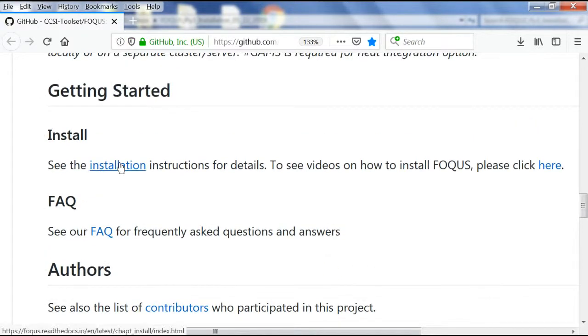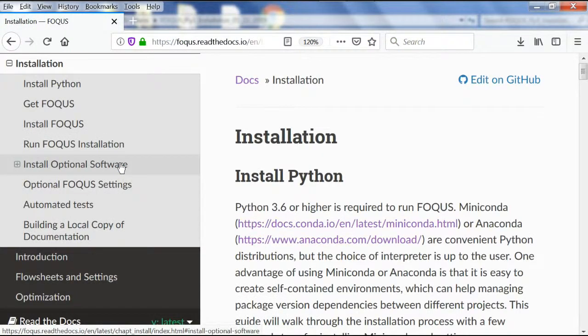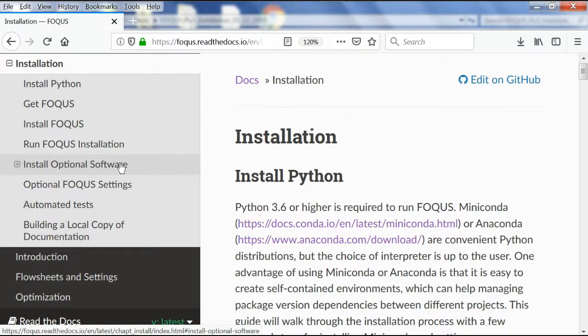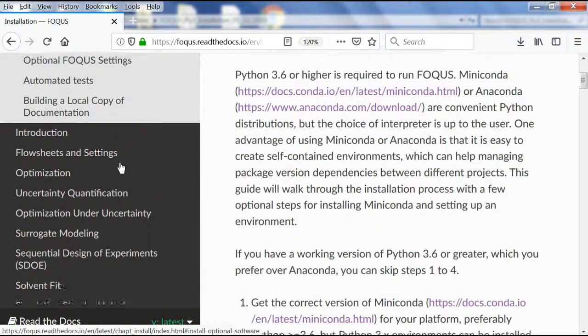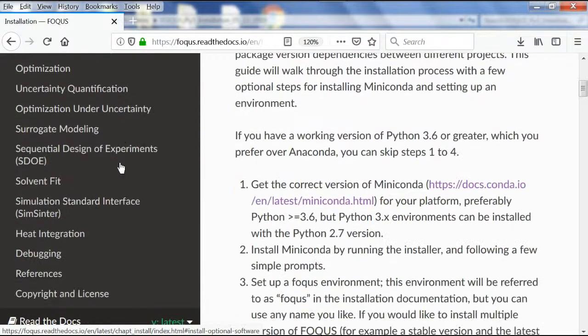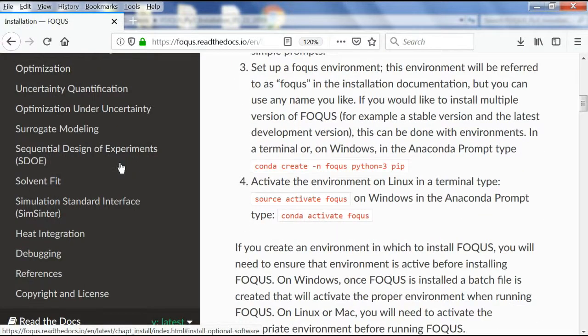Here we see the installation guidelines. Assuming you already have Anaconda installed, we'll scroll down. We're going to set up the Focus environment in Anaconda.